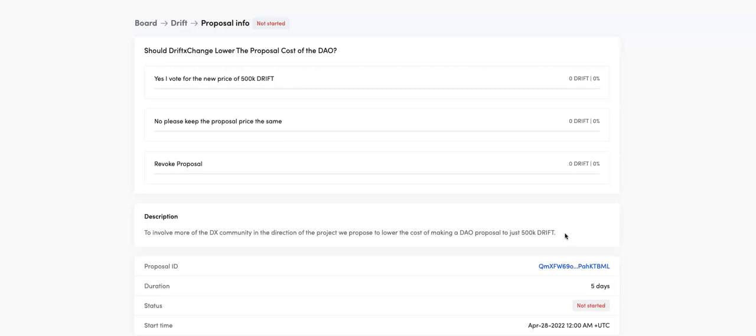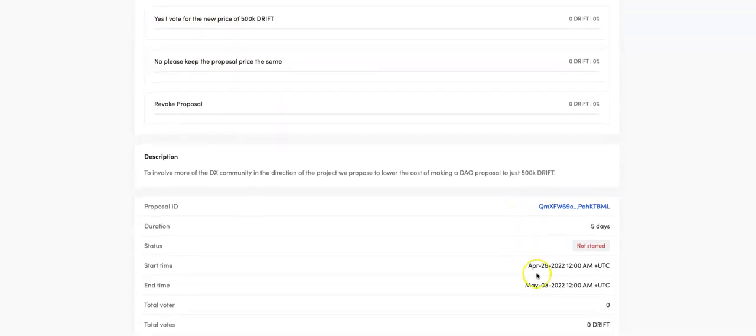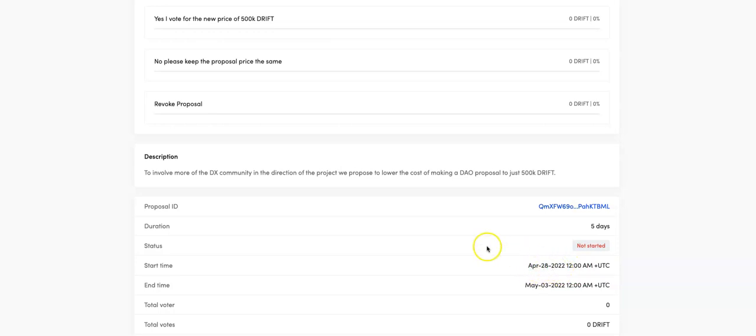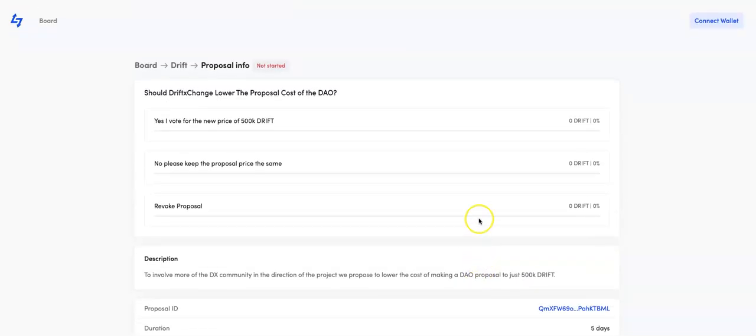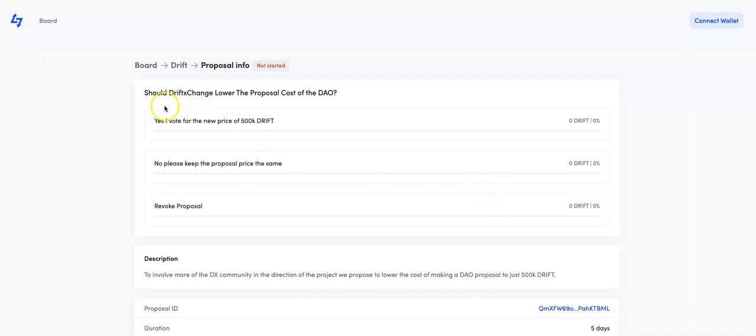Don't forget, if a lot of people don't think it's a very good idea, they will just get canned. You can put no, please keep the proposal price the same, or you can vote yes, I vote for the new price. This has not started yet. It starts on the 28th of April for just five days. You can come across here and you could actually connect your wallet that's compatible with LumenSwap and you can vote on that proposal whether you think Drift Exchange should lower it.